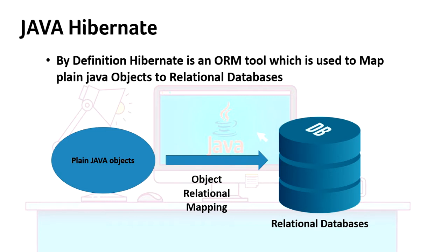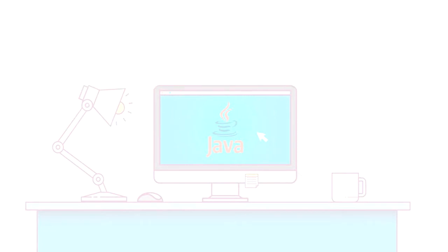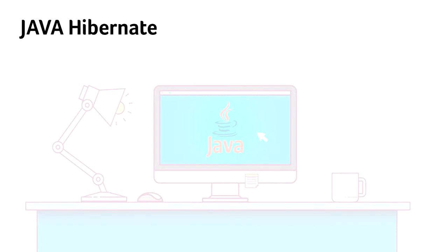We've discussed these points: Object Relational Mapping, supports all relational databases, a little modification is needed if you want to change the complete database, and it also supports auto DDL.